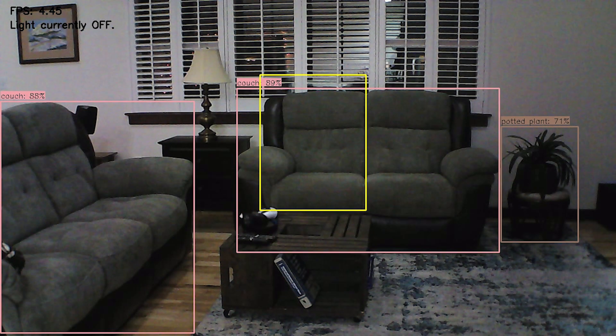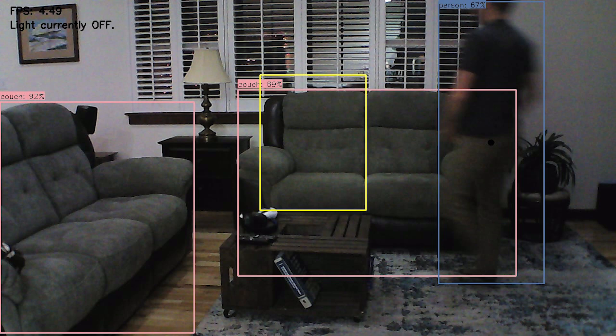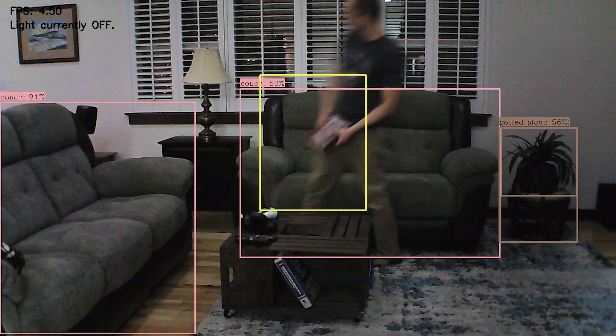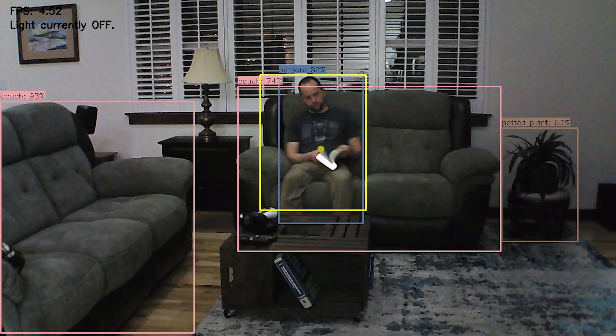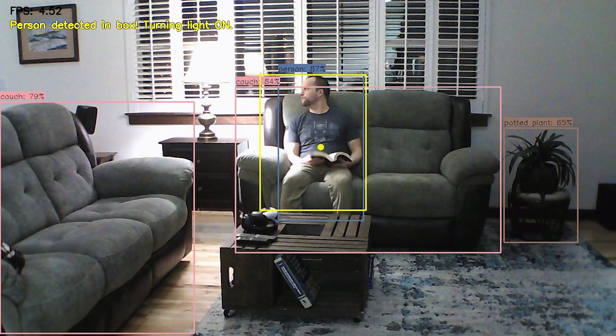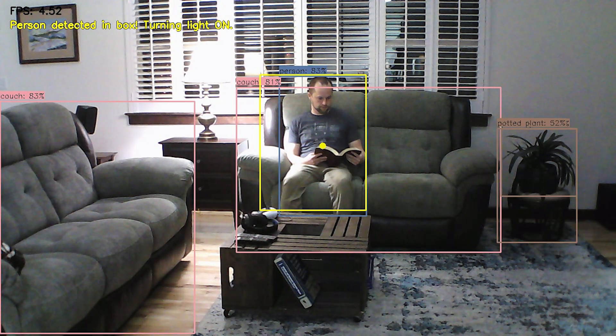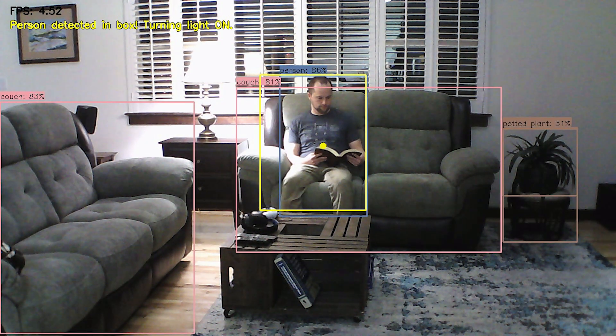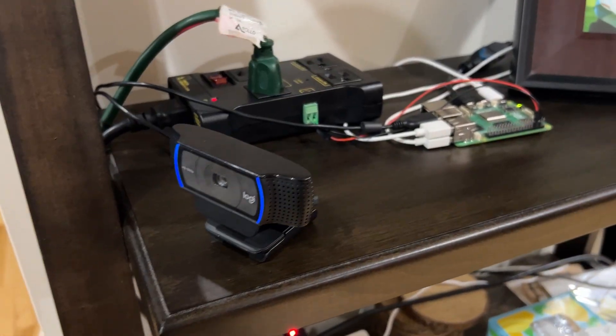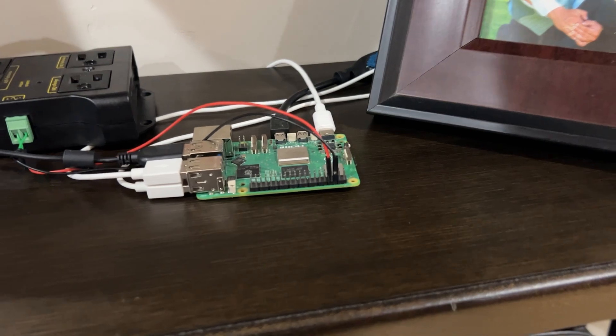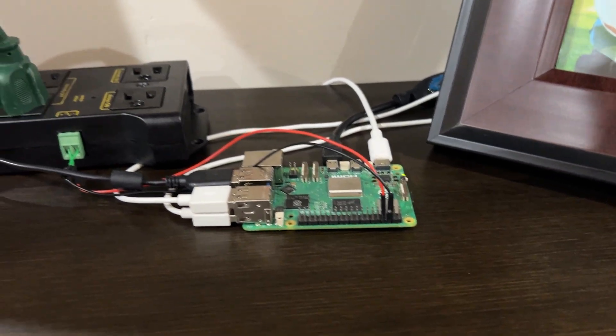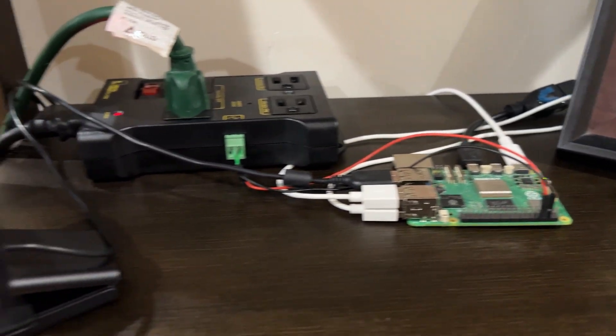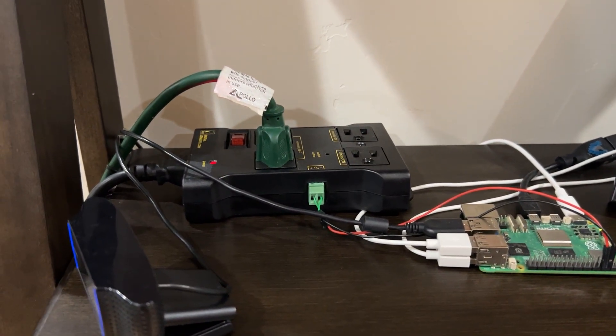As an example, I created a smart reading lamp that turns on whenever I sit in my favorite reading spot on the couch. The application uses the Raspberry Pi, a camera, and an AC power control relay. The camera is set up to watch the couch. It's plugged into the Pi, which controls the power relay through the Raspberry Pi's GPIO.